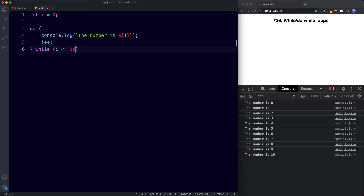That's it for this lesson. To summarize: the while loop repeats a block of code whilst the given condition remains true. The do while will run the code at least once before evaluating the condition. Just like the for loop, the while and do while loops require an initializer, a condition, and a final expression — all required to generate an iteration. Finally, use a for loop when you know the number of iterations ahead of time, and use a while loop when you don't.